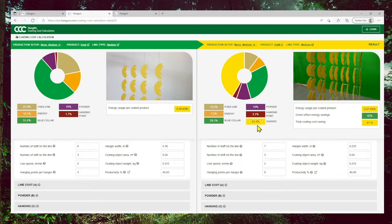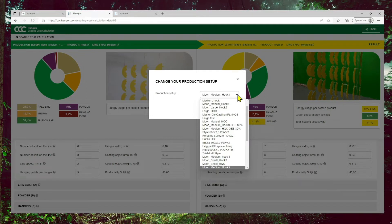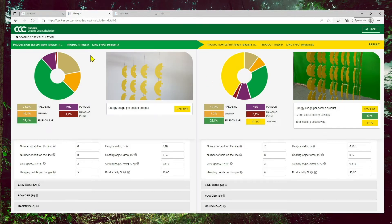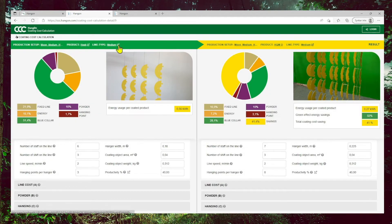In this case, it's a savings of the total coating cost of 41%. You also see the green effect energy saving, which in this case is 52%. Furthermore, up here in the bar, you can select another production setup or comparison from the scroll list, and you can also see the picture of the hanging method — my hook in this case — and also a drawing of the coating line.